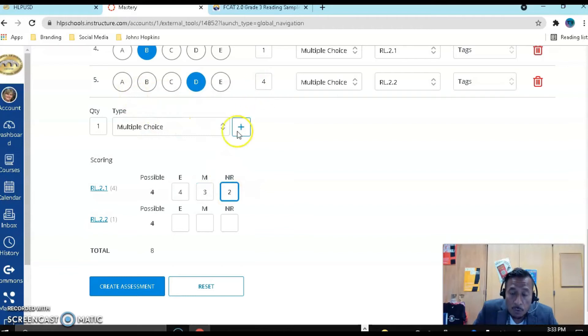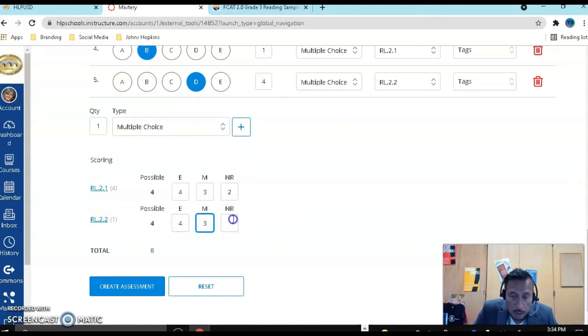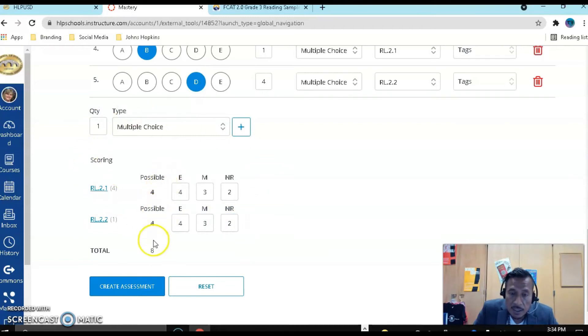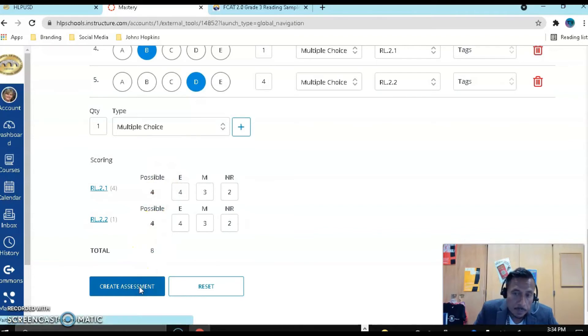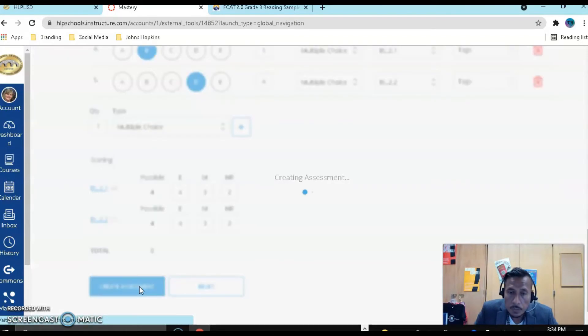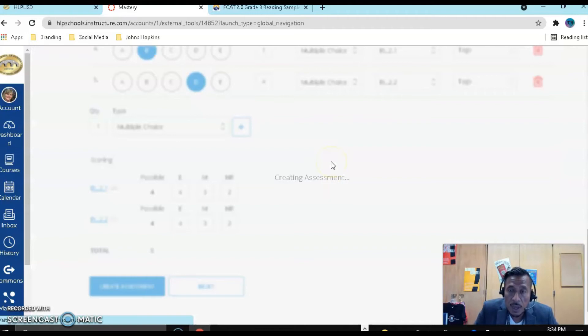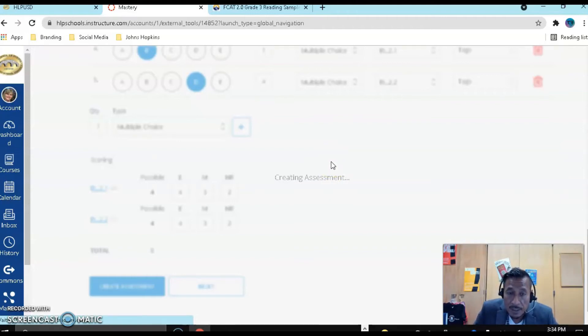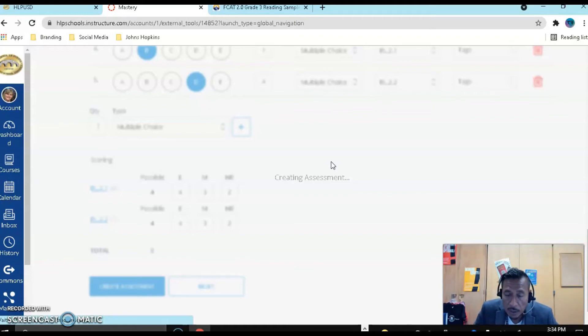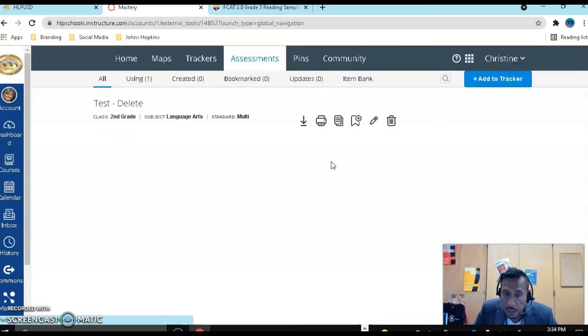This one question is worth four points, but I'm going to do the same thing: four, three, two. So now it's ready, and this assessment is for eight points. I'm going to now create the assessment. It's going to create it for us. It's going to take that PDF and put it right inside of Canvas, or inside of Mastery Connect, however you want to see that.